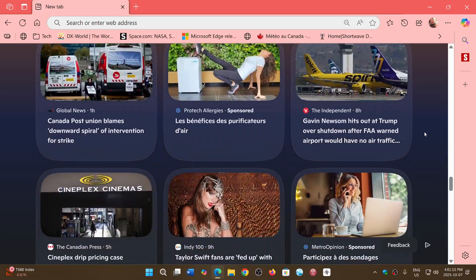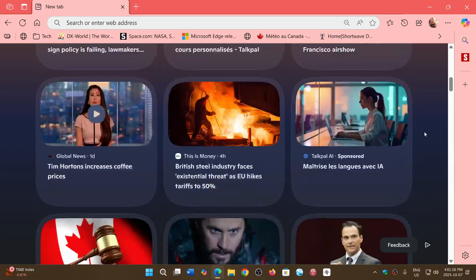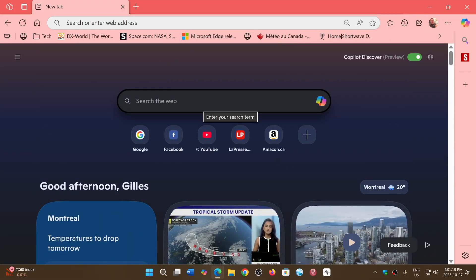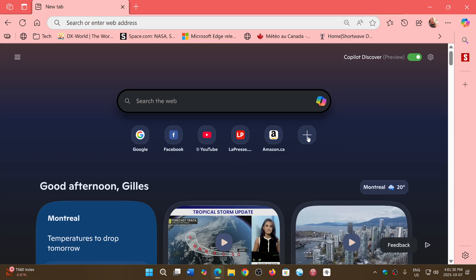The search capability will be co-pilot driven, and these are probably the websites that I go to most right now on the Edge browser, which are at the top. You can add some if you want also.